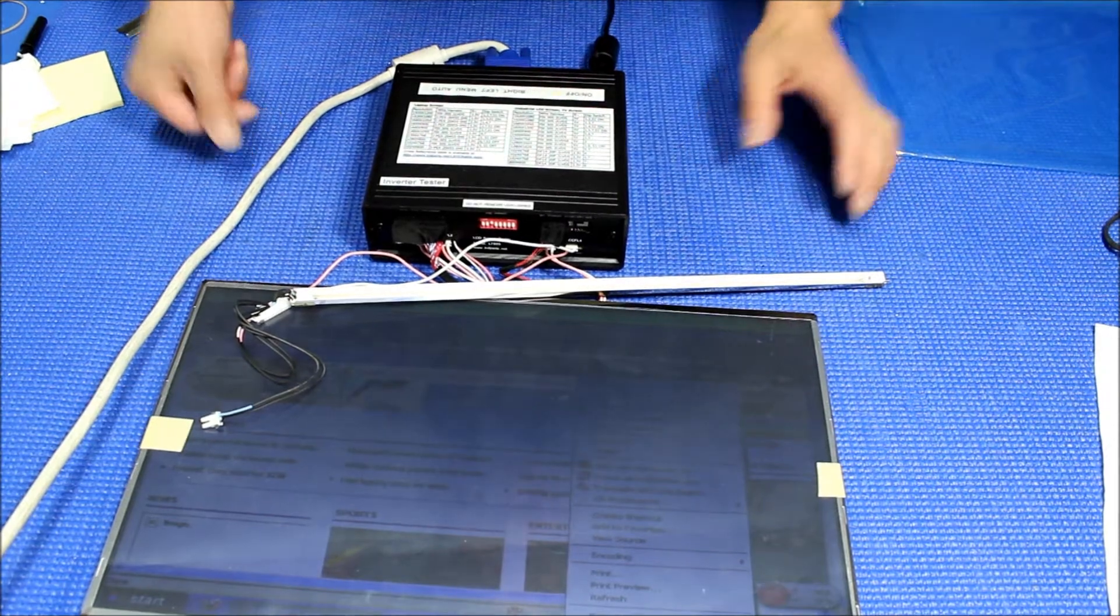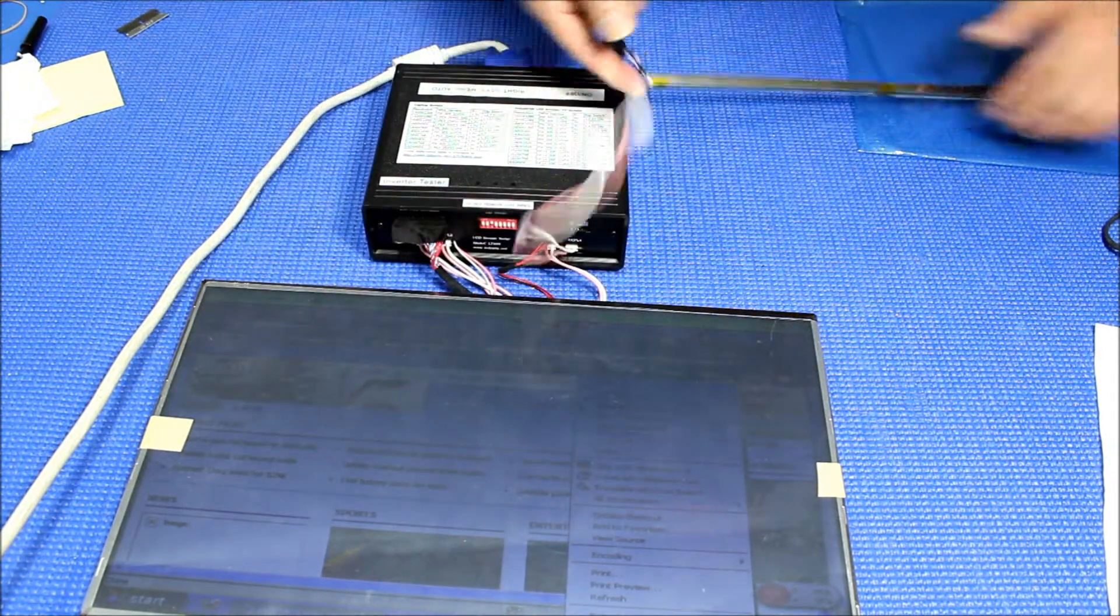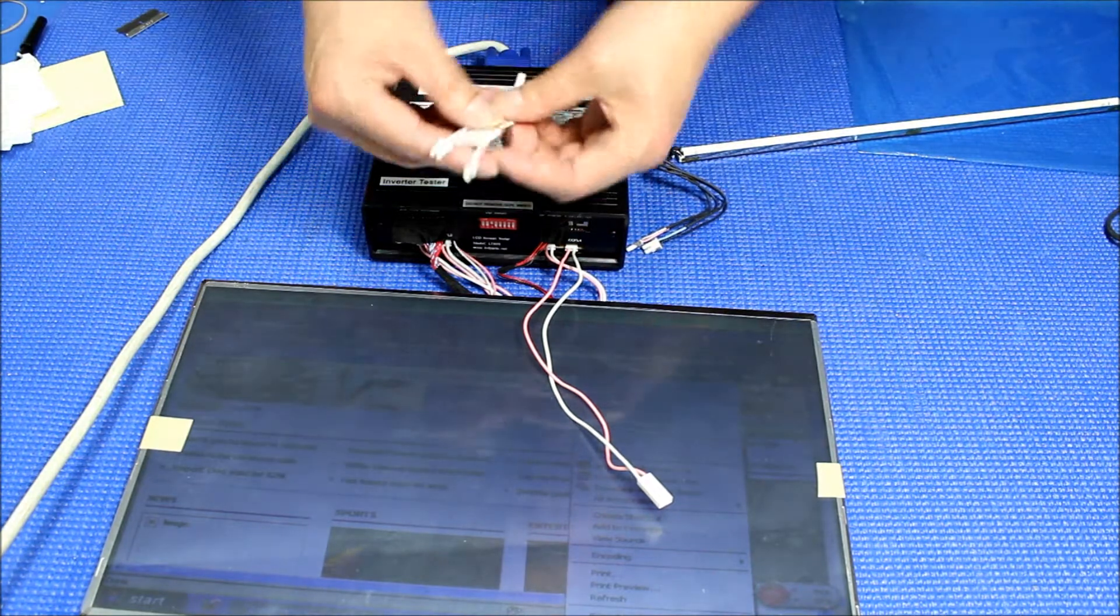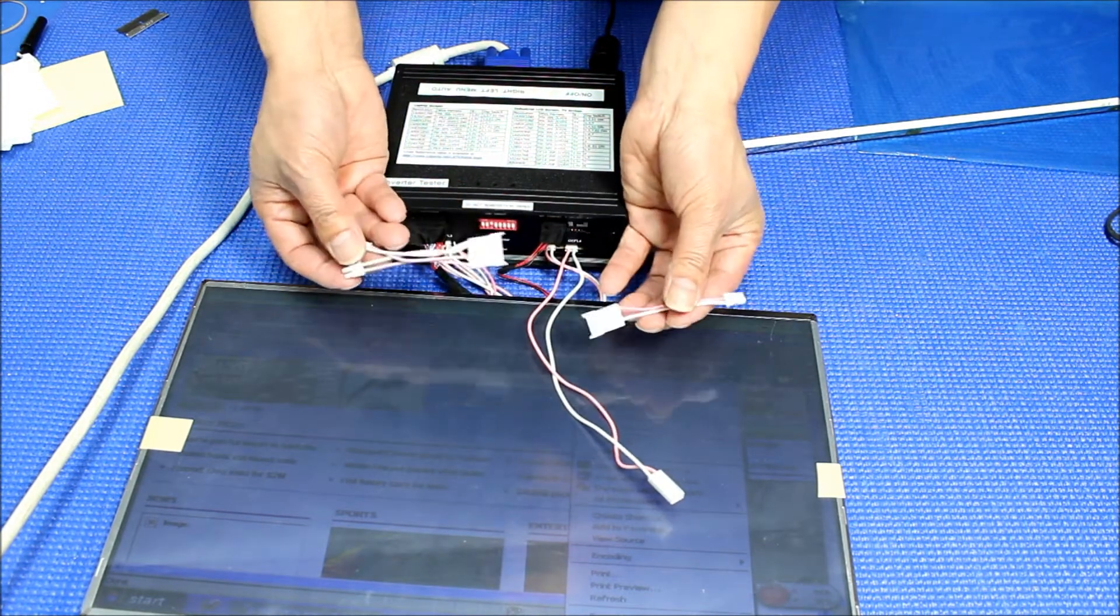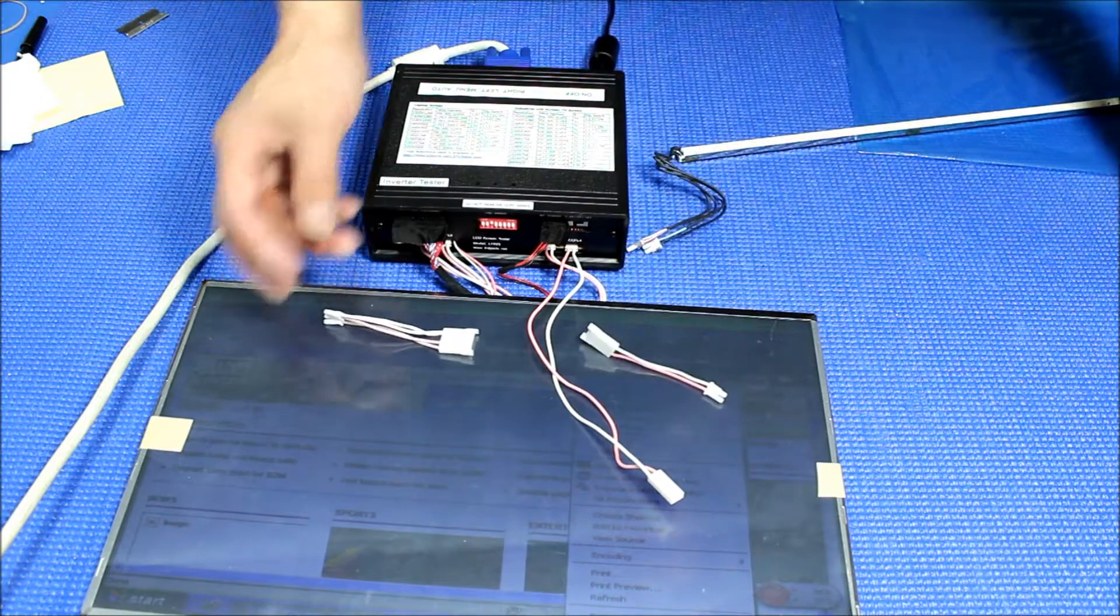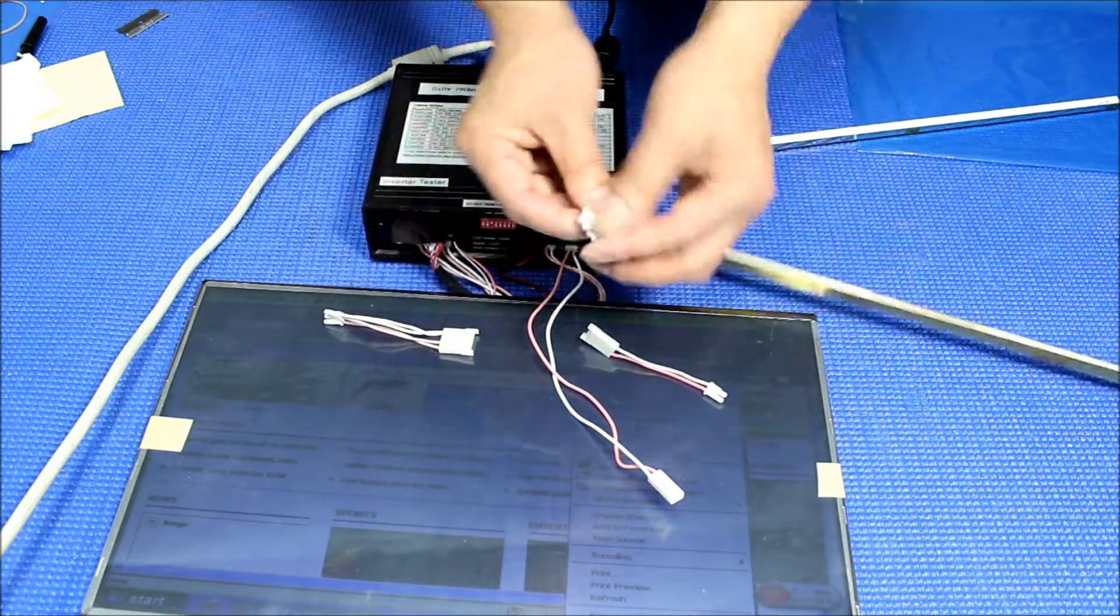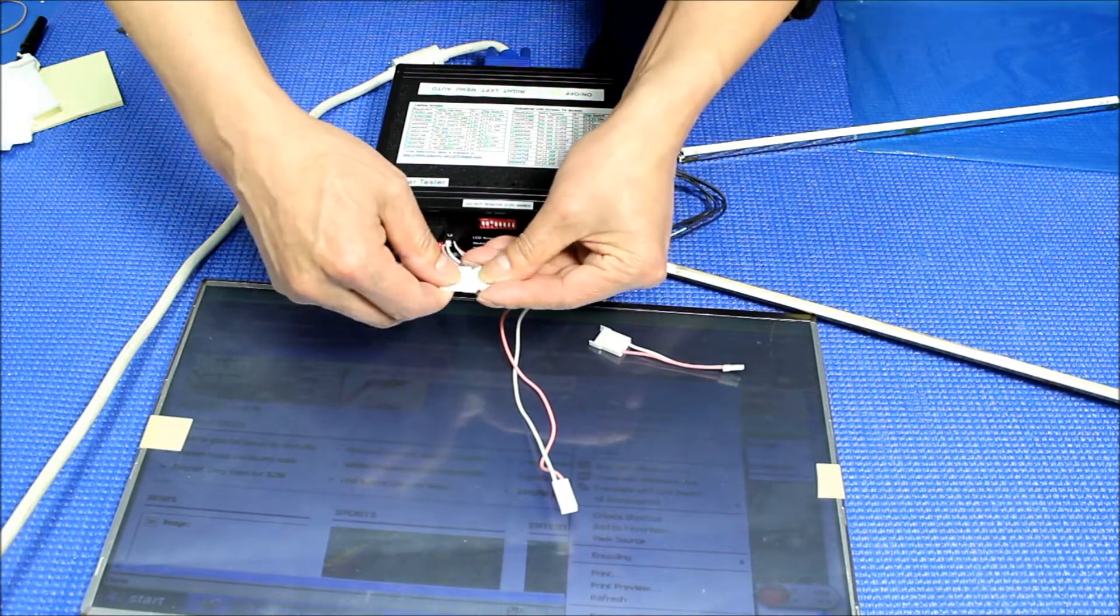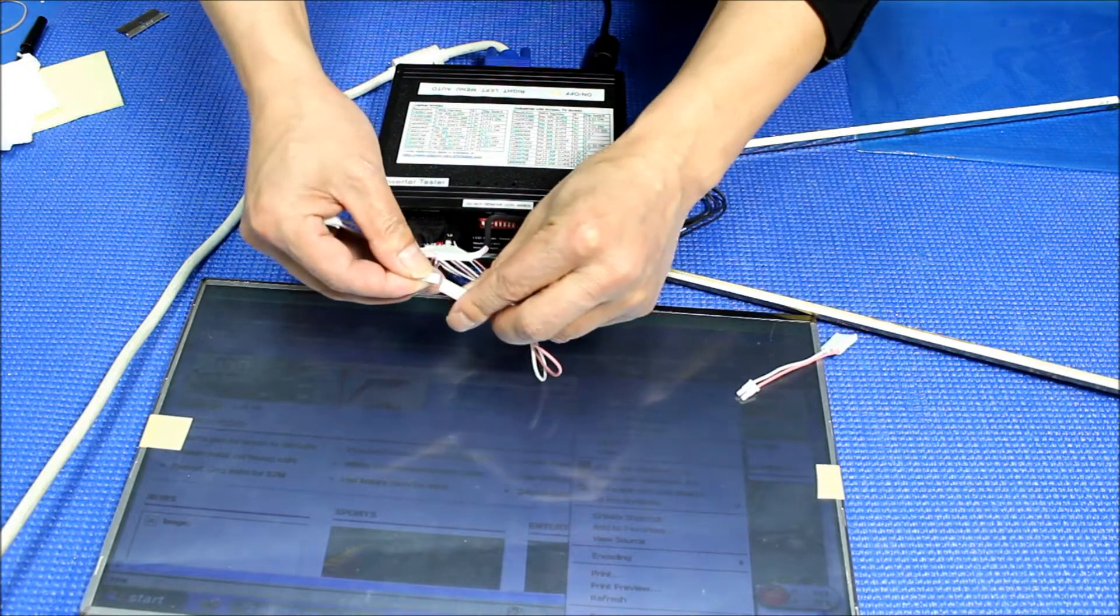Also, I want to show you when you purchase the tester you might want to purchase a couple of these wire adapters. These adapters let you test different types of lamps and screens. You can connect to it like this.